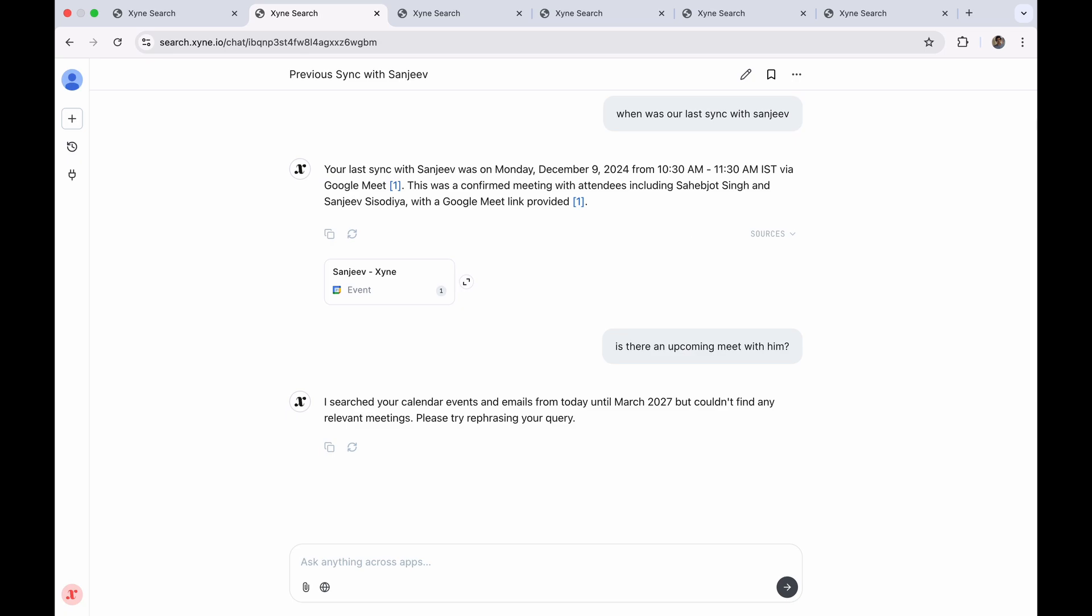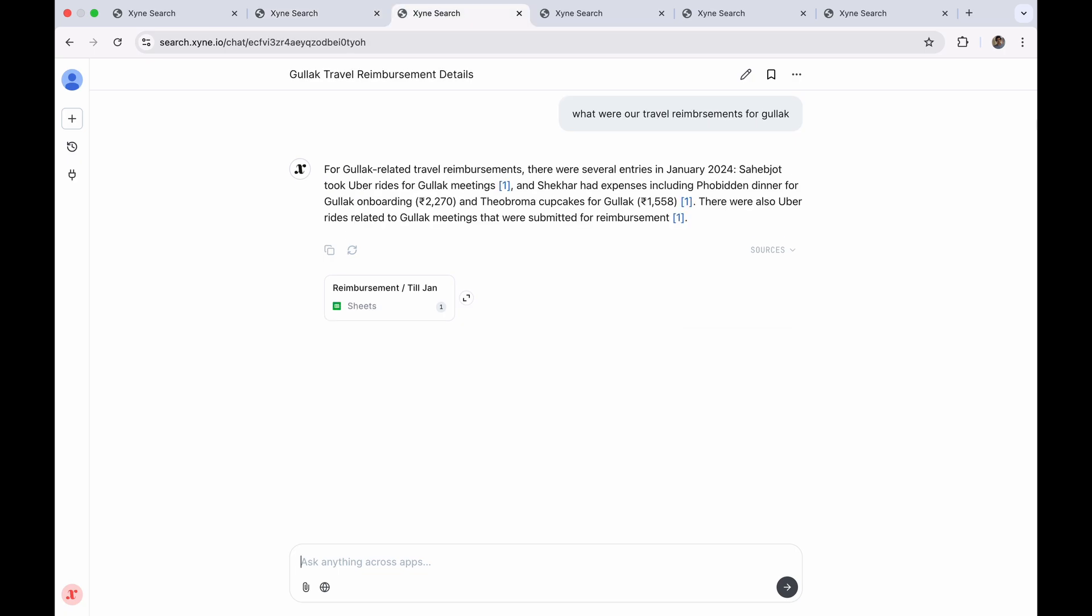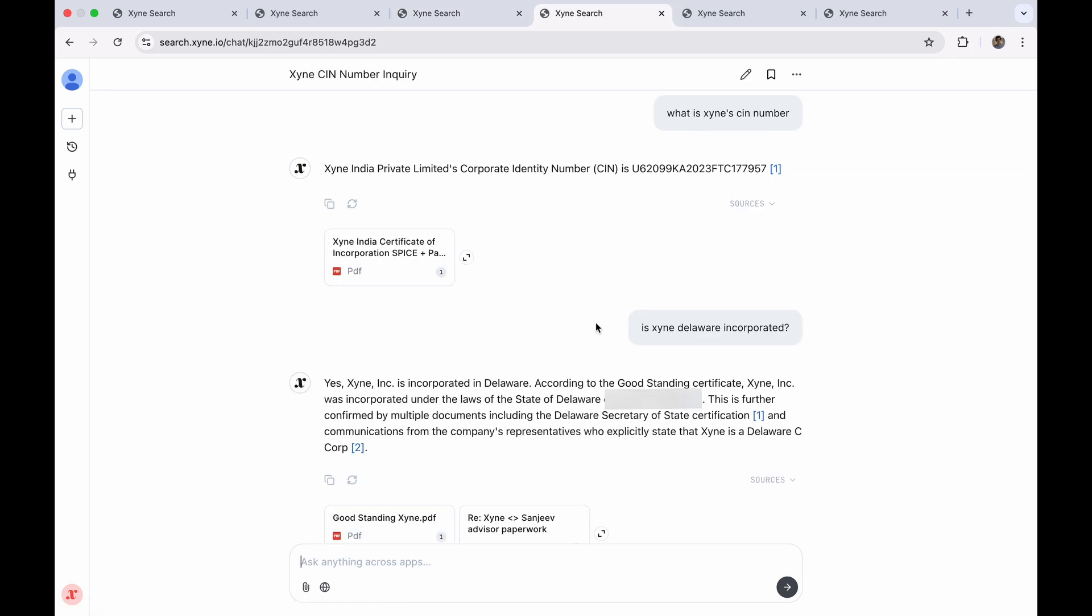Zyane maps relationships between your knowledge, work, and people, which is why you're able to ask questions like this. Sorry, Sanjeev, we haven't caught up in a while. Here it is giving you an answer literally from a sheet. Here it is giving you very factual answers from a bunch of PDFs.